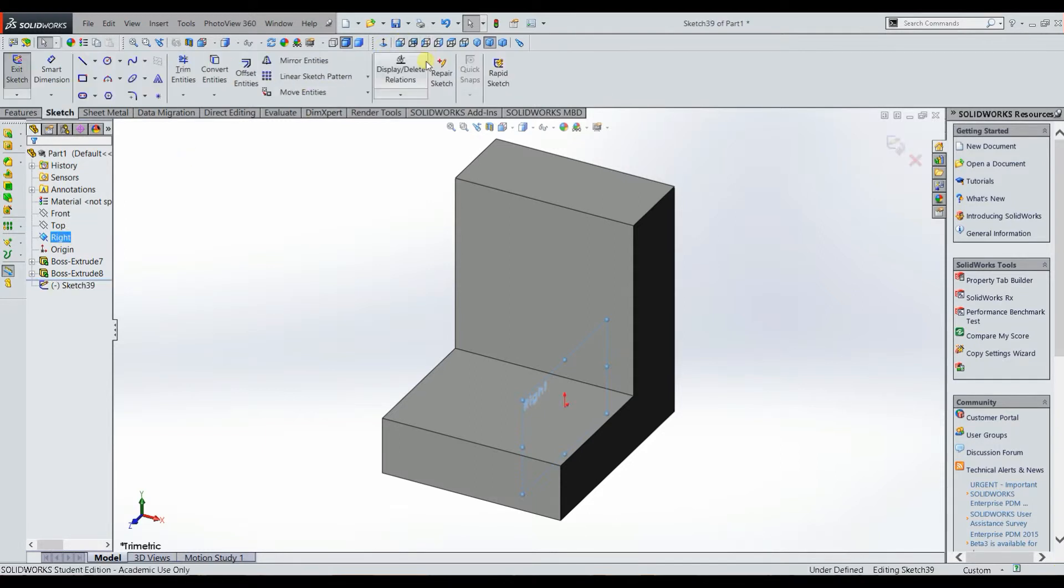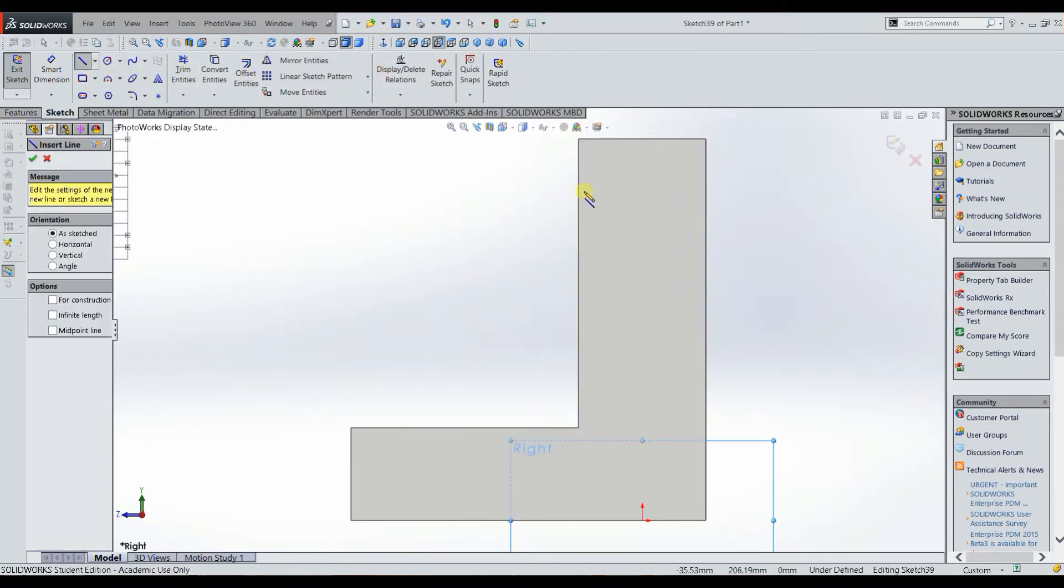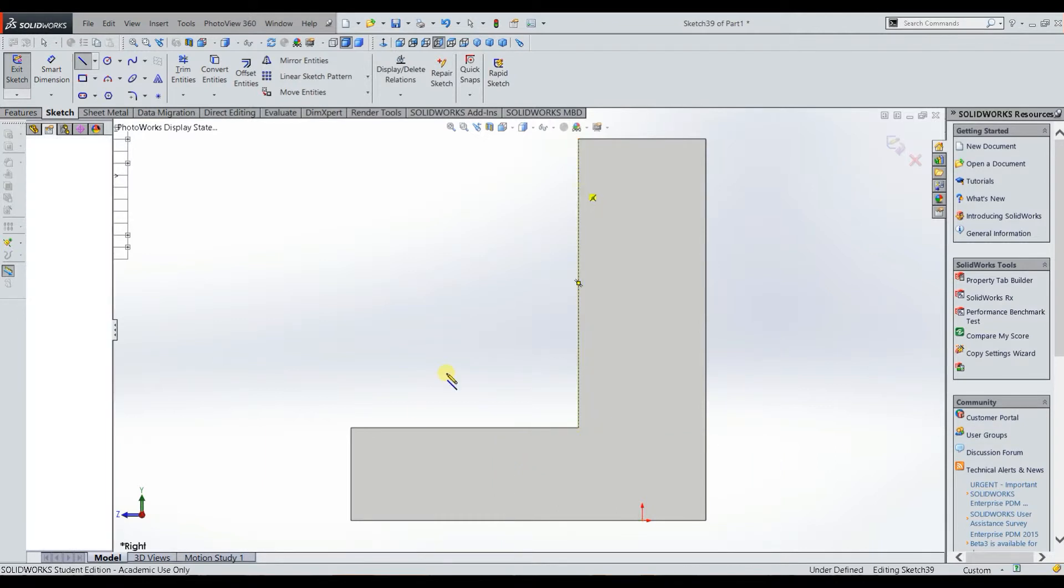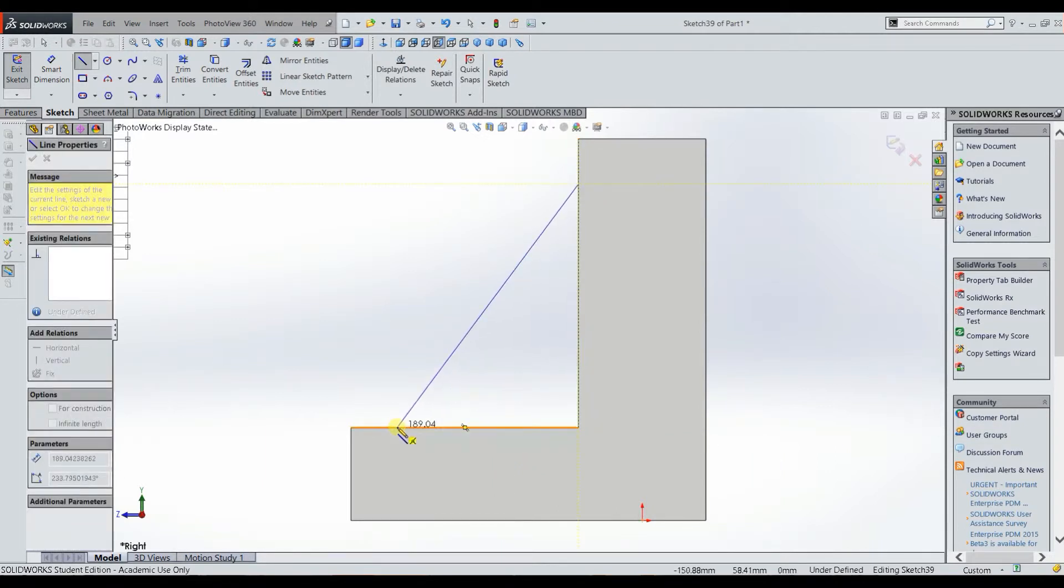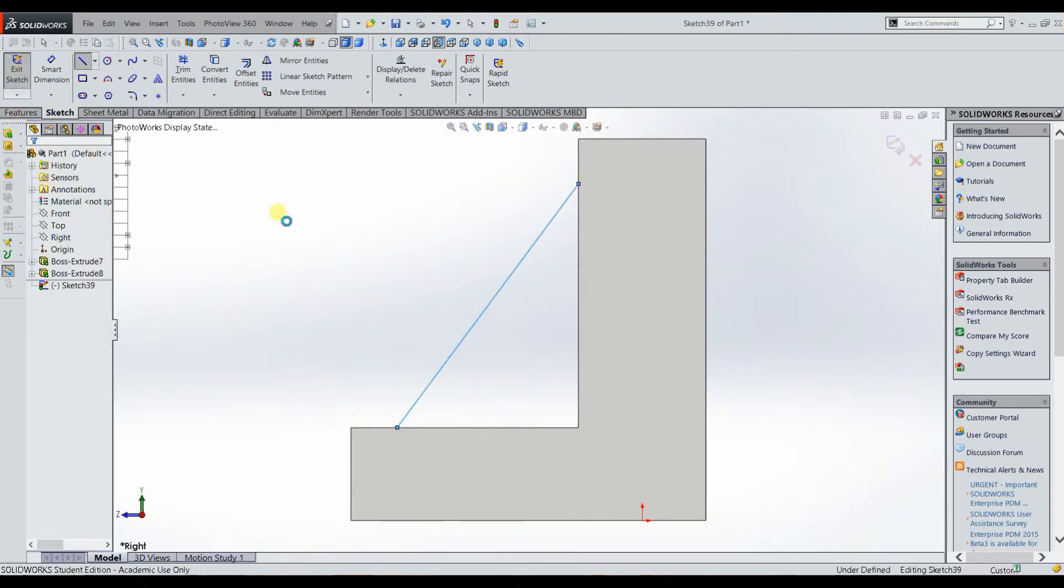And now it opened a sketch for us so we can go normal to, and we will just sketch a simple line, basically where you want your rib to be. So we'll sketch between those two, and then exit the sketch.